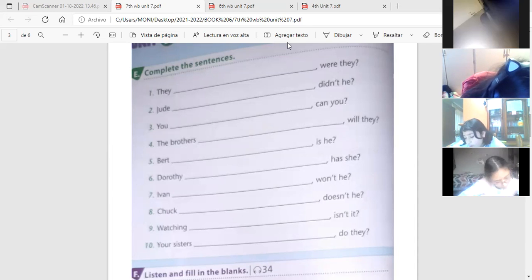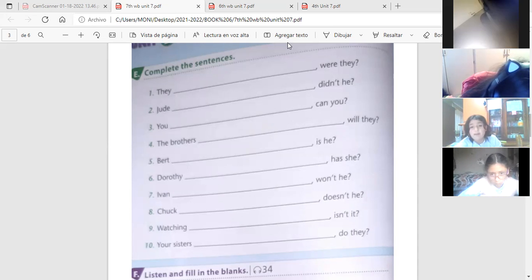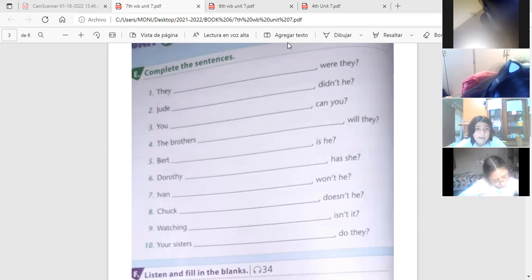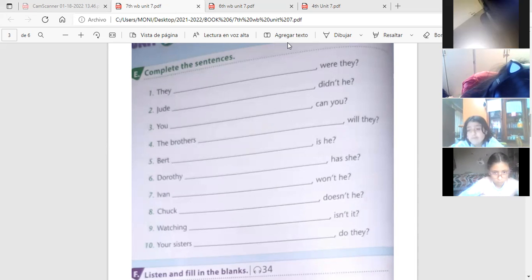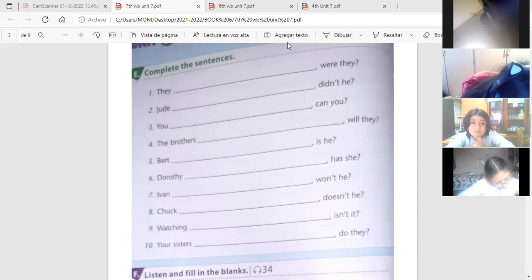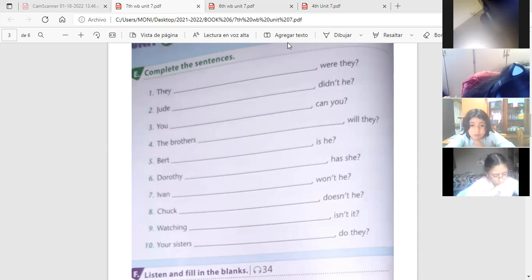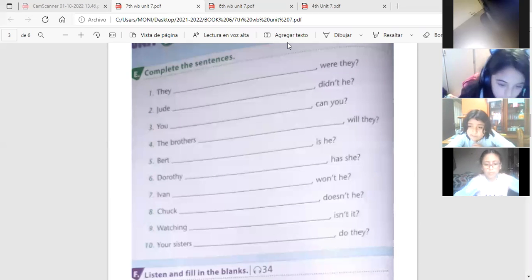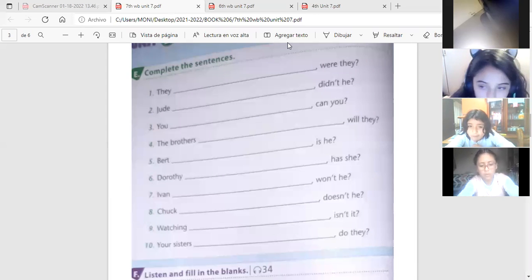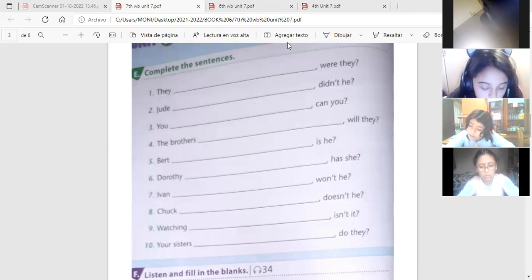Necesitan un poquito de tiempo? O ya estamos? Un poquito más de tiempo. Voy a repetir una vez más y empiezo a preguntar. Vamos, pero solo una vez. Número uno, ellos no estaban en el museo, verdad? Número dos, Jude jugó fútbol ayer, no es verdad?